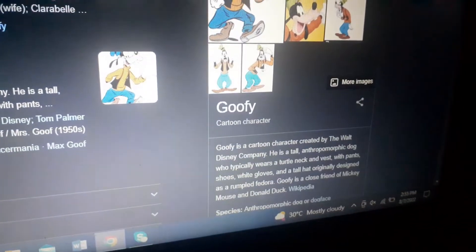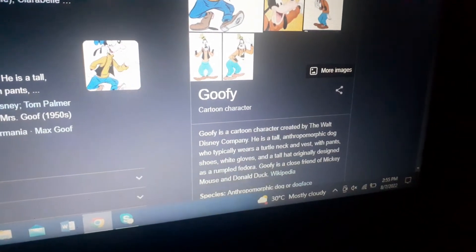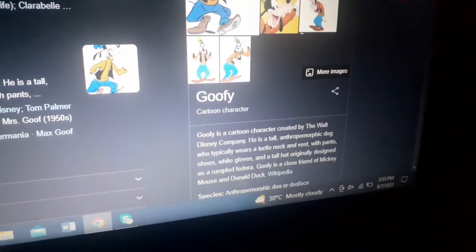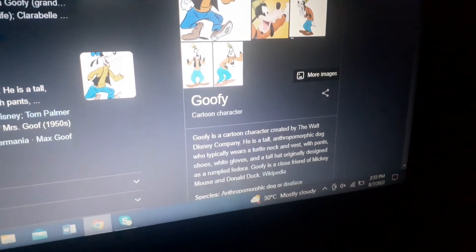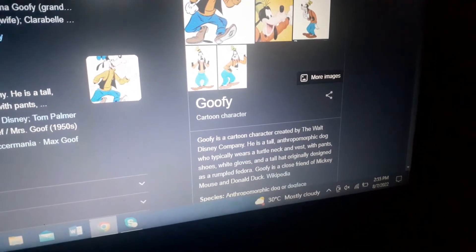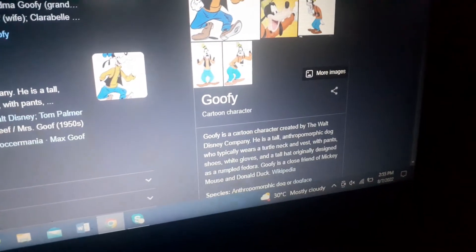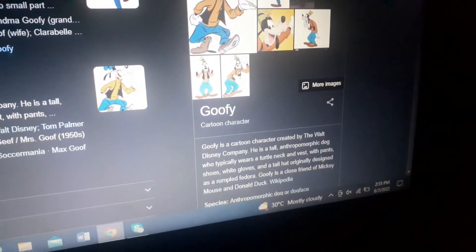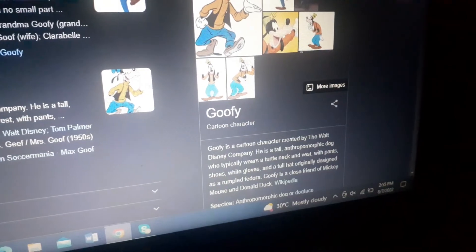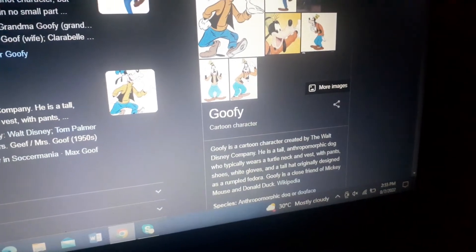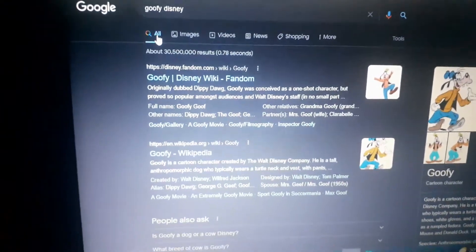Goofy is a cartoon character who is tall, like a dog. He wears a turtleneck and a vest, pants, shoes, and gloves, and a tall hat like a fedora. Goofy is a close friend of Mickey Mouse and Donald Duck.